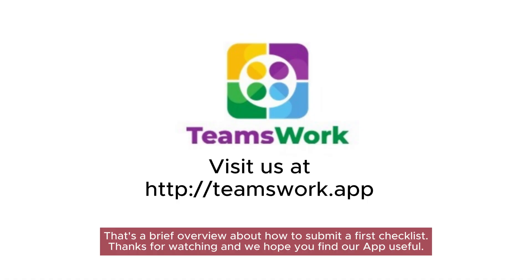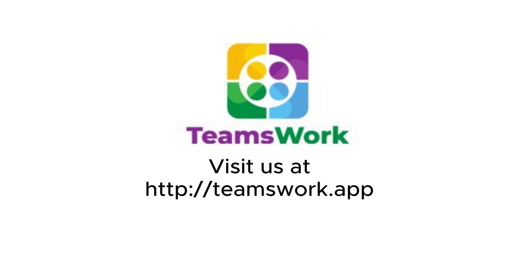That's a brief overview about how to submit your first checklist. Thanks for watching and we hope you find this useful.